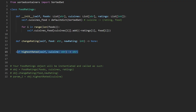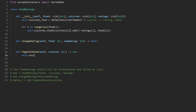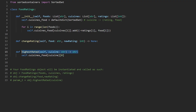Now let's implement the highest-rated function. We access self.cuisine_foods for the current cuisine — that returns a sorted set of food pairs — and we want to return the first element. We can treat it like a heap and index to get the first element, which gives us the highest-rated pair. Since we want to return the food name, we return the second value in that pair — index 1.